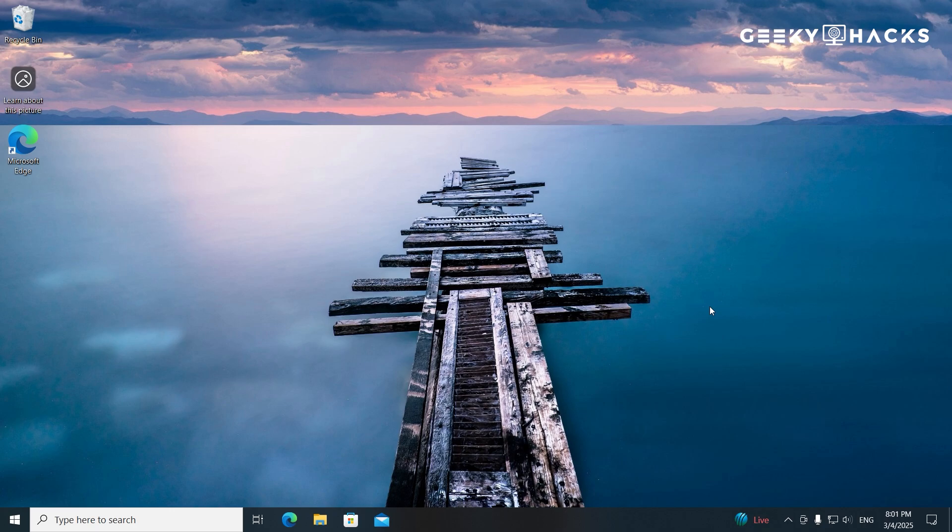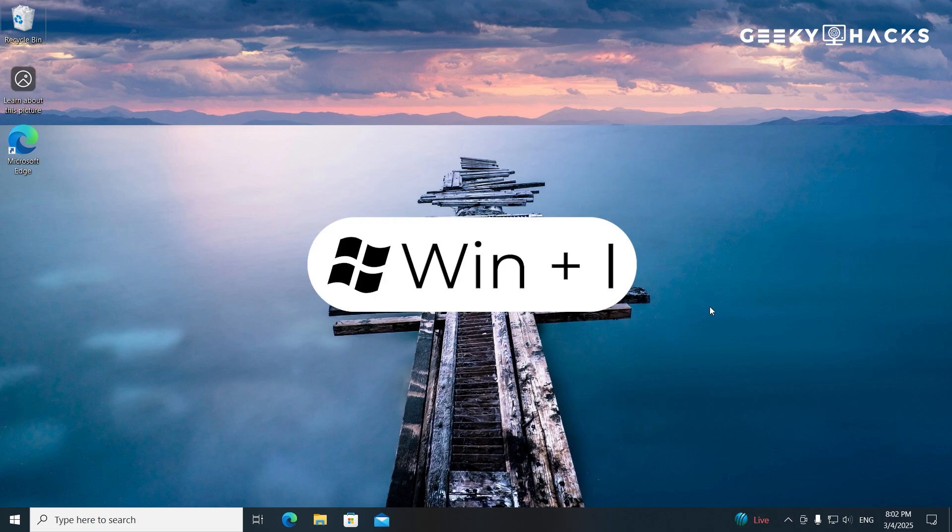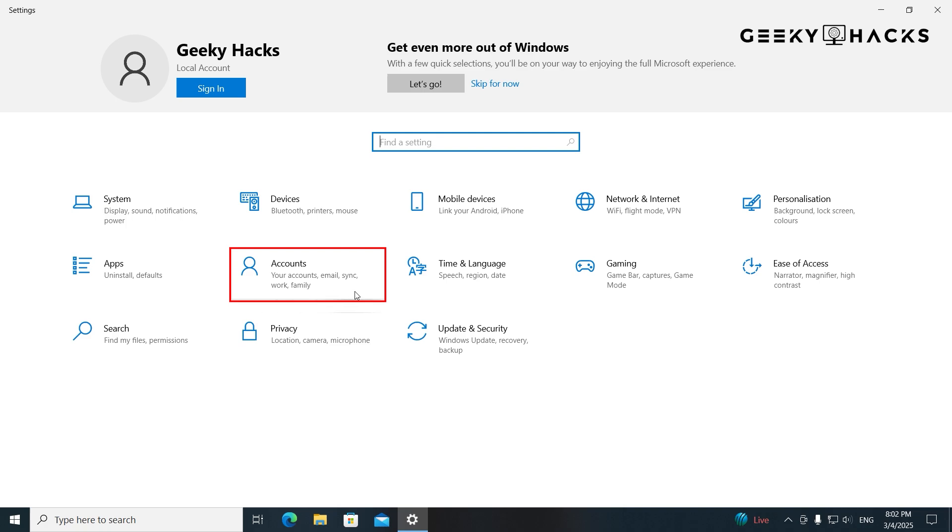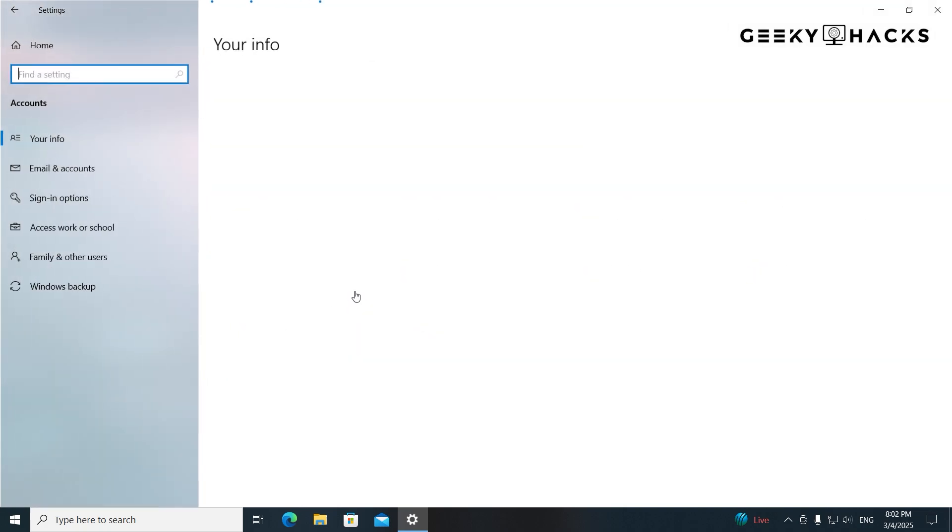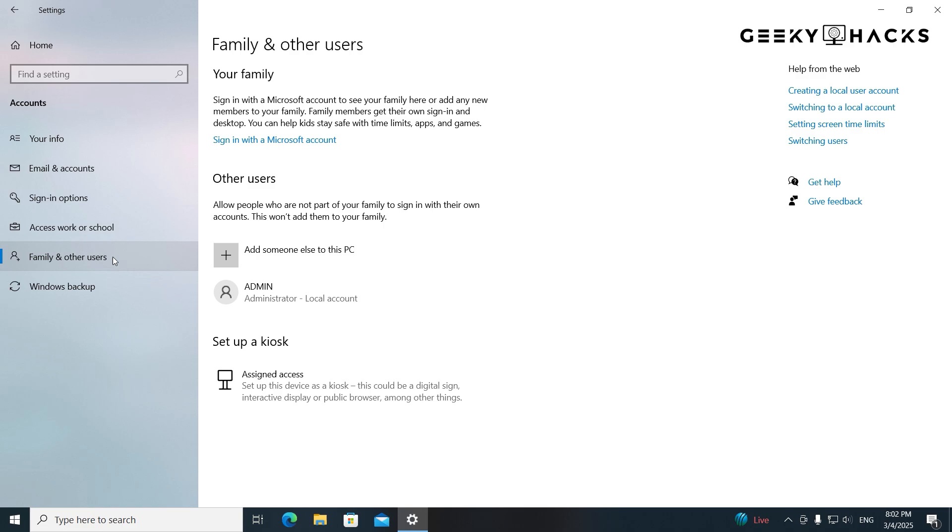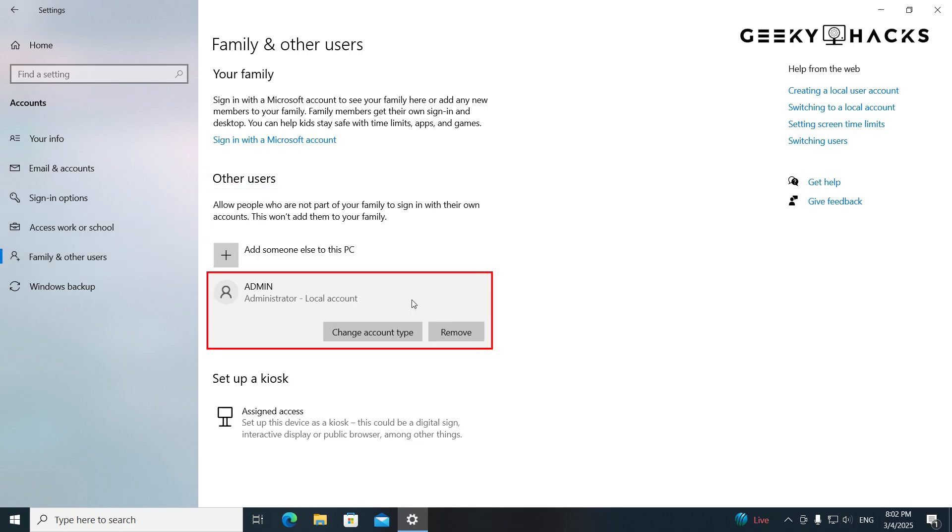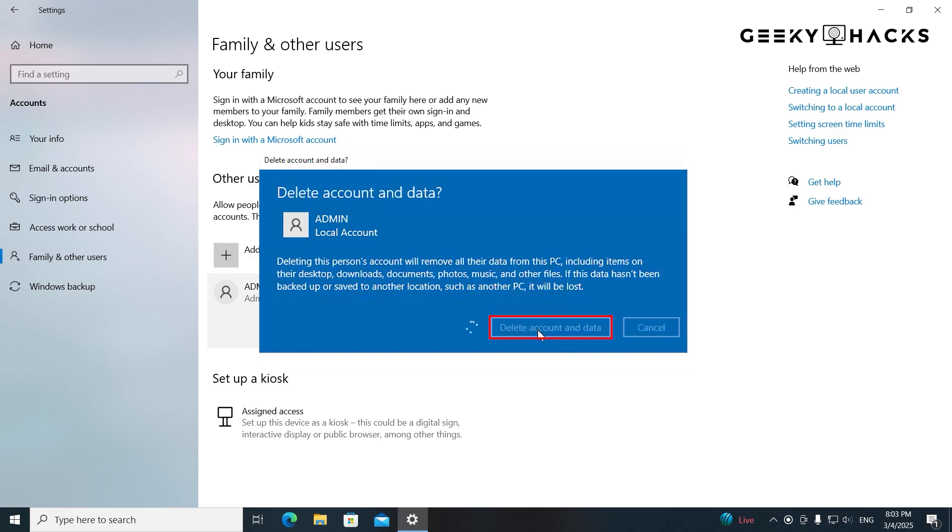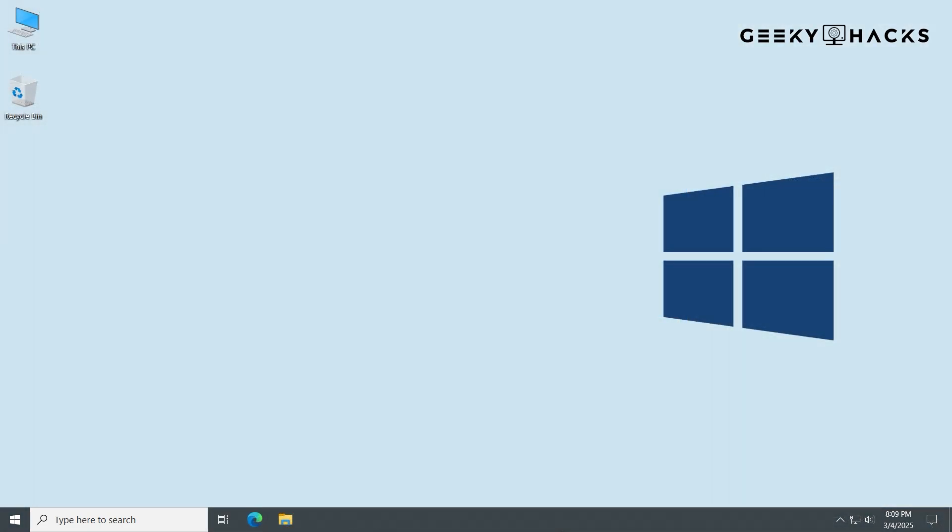Once you confirm that the new profile is working without issues, you can delete the old profile to free up space. Press Win plus I to open Settings. Then go to Accounts, Family and Other Users. Navigate to the Other Users section, find the corrupted profile, and click on it. Click Remove and choose Delete Account and Data. Warning, this will permanently delete the old profile and all its files, so make sure everything is backed up. The corrupted profile is removed, and your system now runs with a fresh, error-free profile.